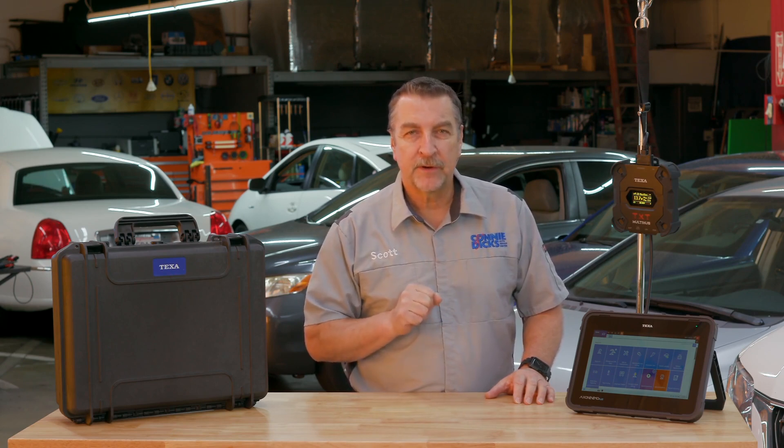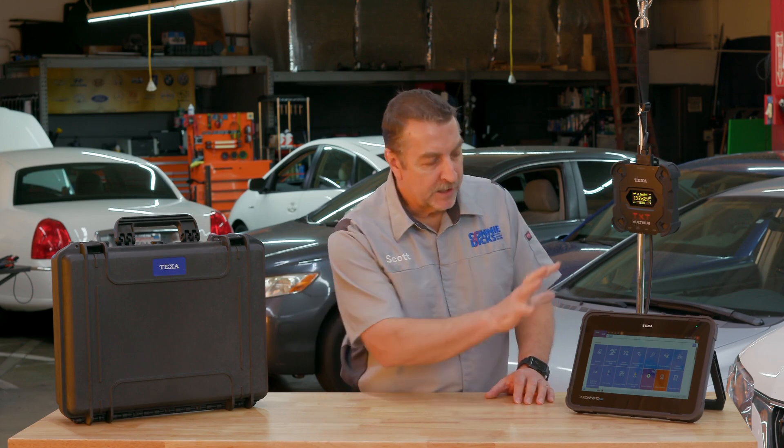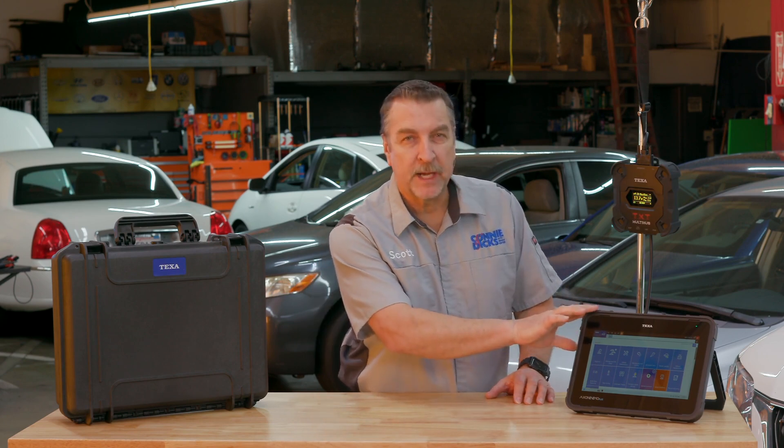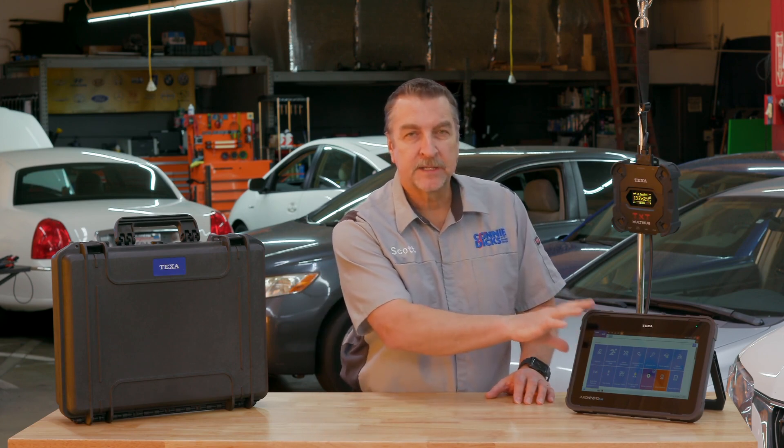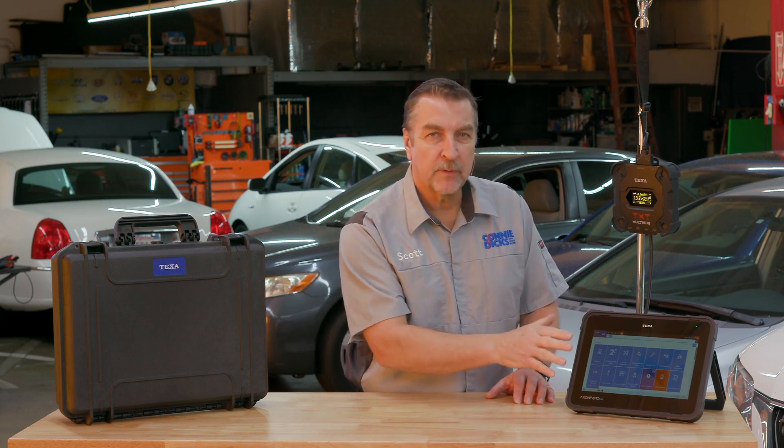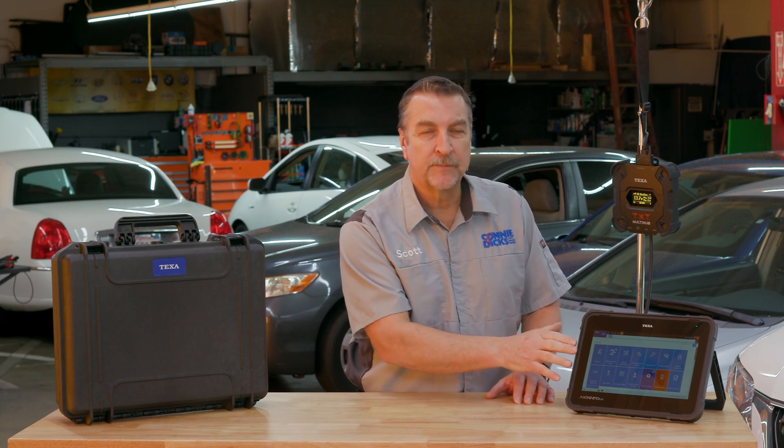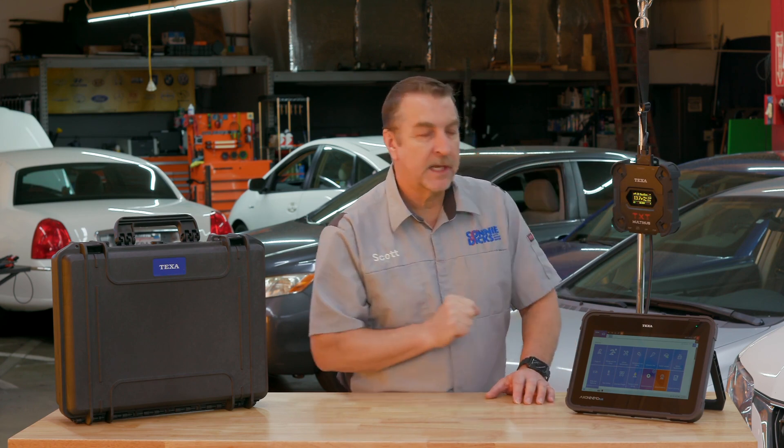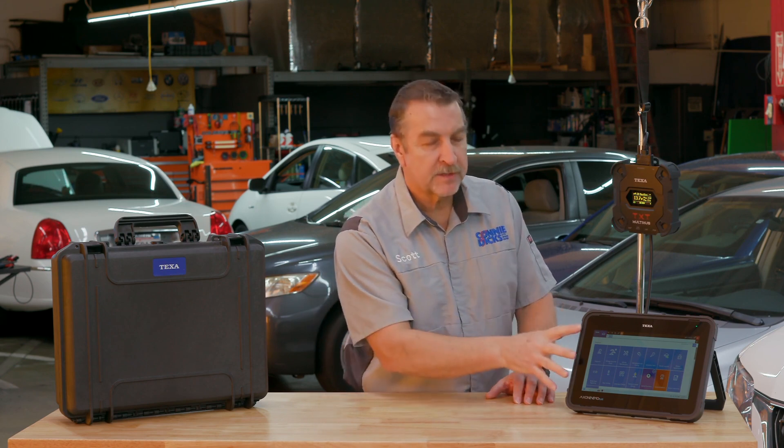Now in the third and final video we're going to go ahead and perform an OEM J2534 reprogramming operation. And because the tablet here is Windows based and it's compliant with OEM software, we can go ahead and load that software right into the tool and then use the TEXA TXT Multi-Hub which is J2534 compliant. We'll be able to connect to the vehicle, load up the manufacturer software on the tablet and carry out those operations.